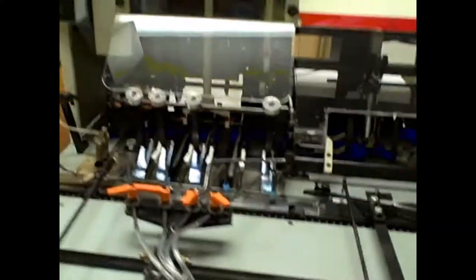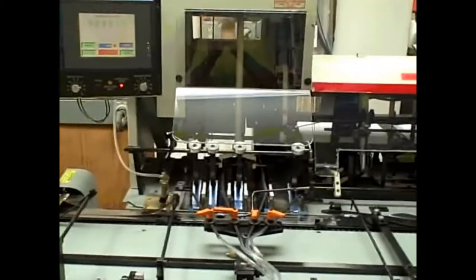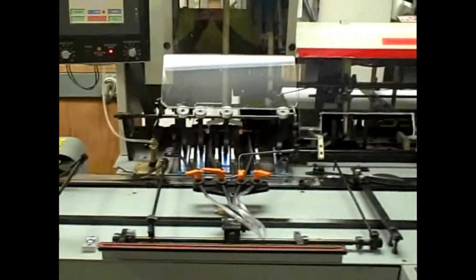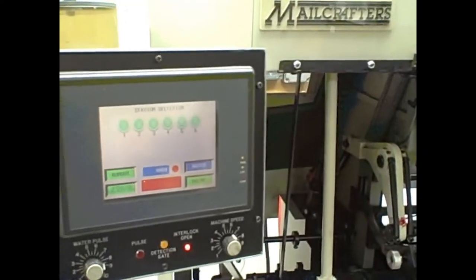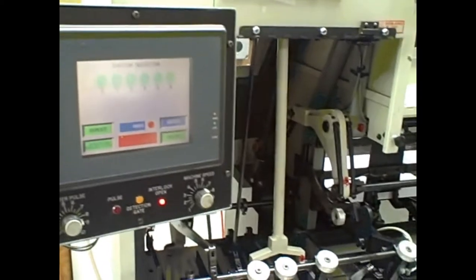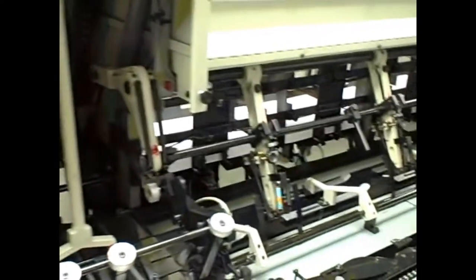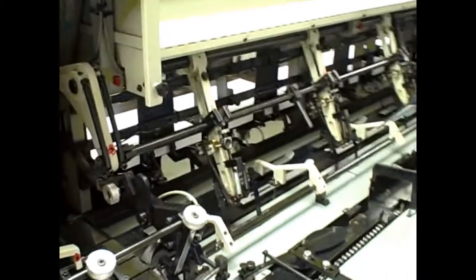We will be back to show you some inserts running. Okay, we're back with the MailCrafters 1200X six station inserter.